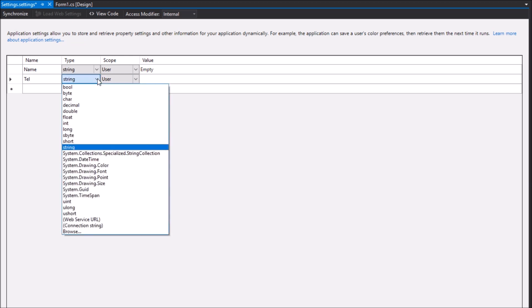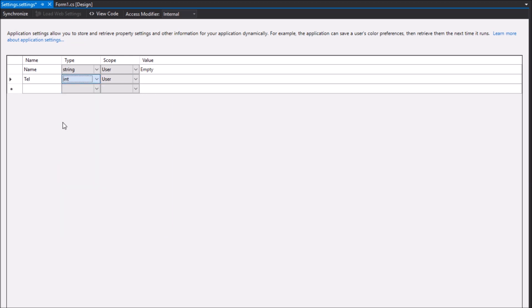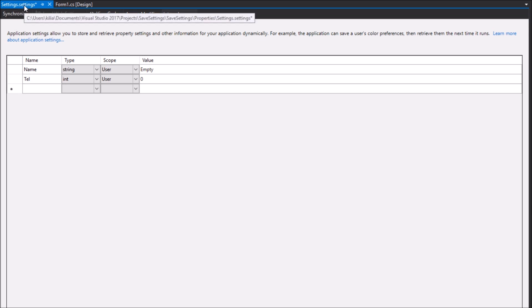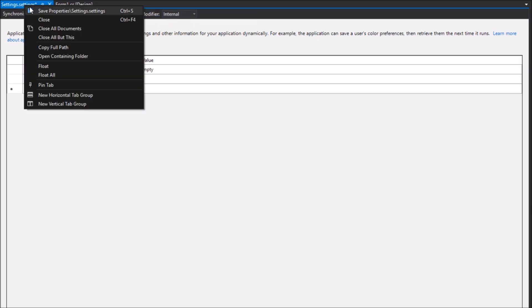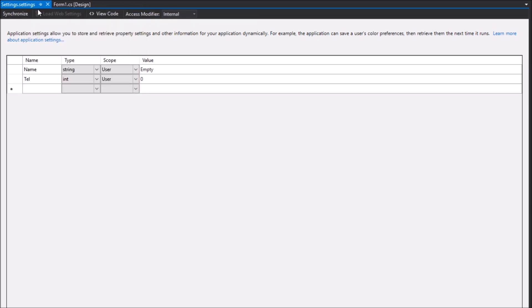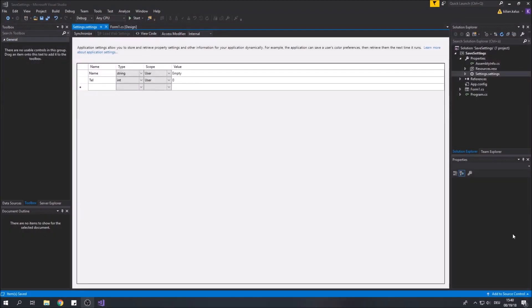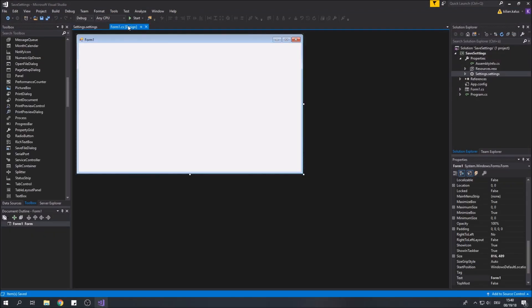My value for now is empty string and I will create another variable called tell with an integer default zero. Now let's save the settings file and go back to the designer.